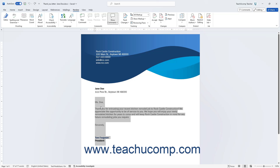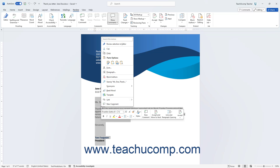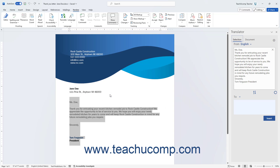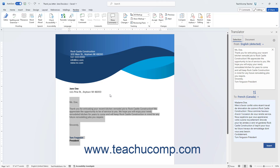Alternatively, right-click the selected text in the Word document, and then choose the Translate command from the pop-up menu that appears to also open the same Selection view of the Translator Task pane at the right side of the application window.